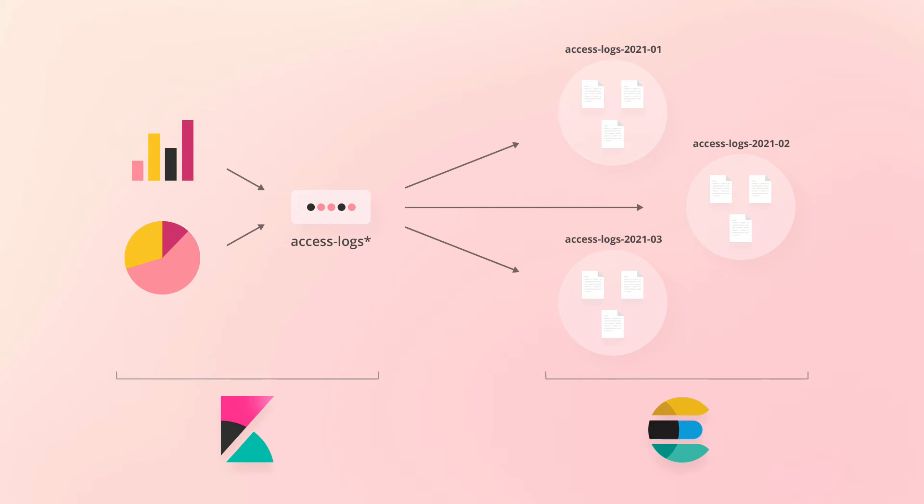When we create our visualizations with this index pattern, Kibana will construct Elasticsearch queries that search through all indices matching the pattern. Using wildcards in index patterns is therefore a way of dealing with time-series data that's divided into multiple indices.